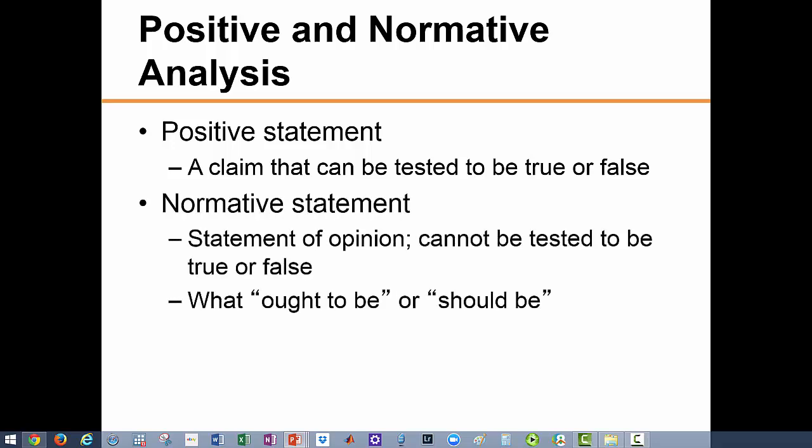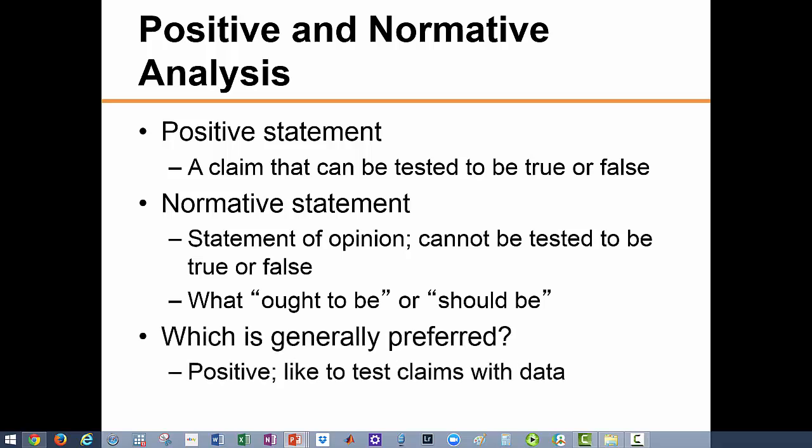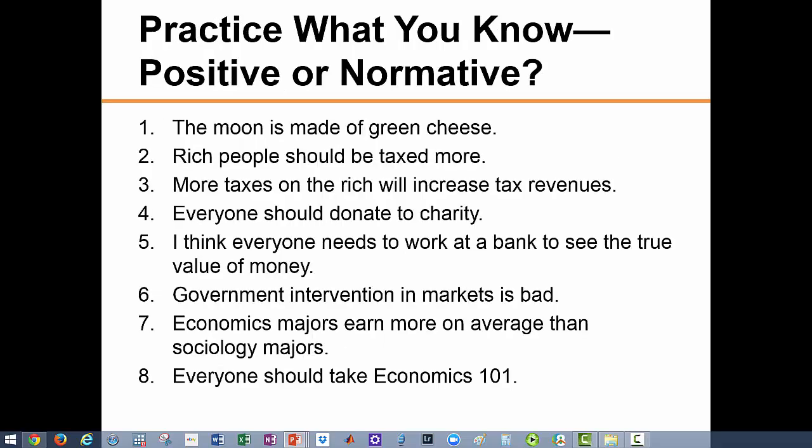A normative statement, on the other hand, is a statement of opinion and cannot be proven to be true or false. Normative statements answer questions about what ought to be. For example, if I say we should have less government involvement in the economy, this is a normative statement. Economists do not focus on statements like this; we focus instead on positive analysis. Now take a moment to review each of the following statements and determine which is positive and which is normative.